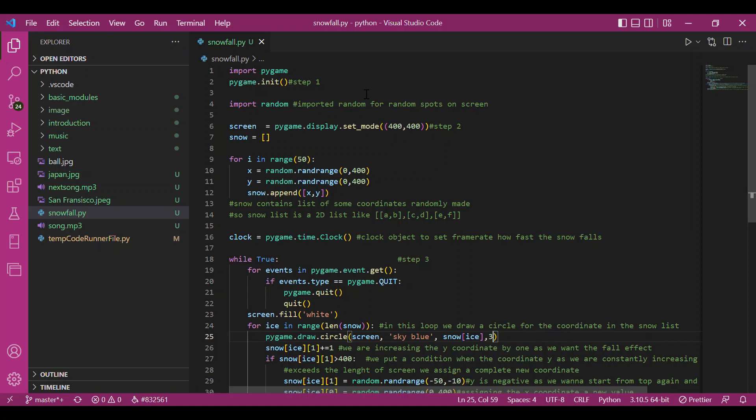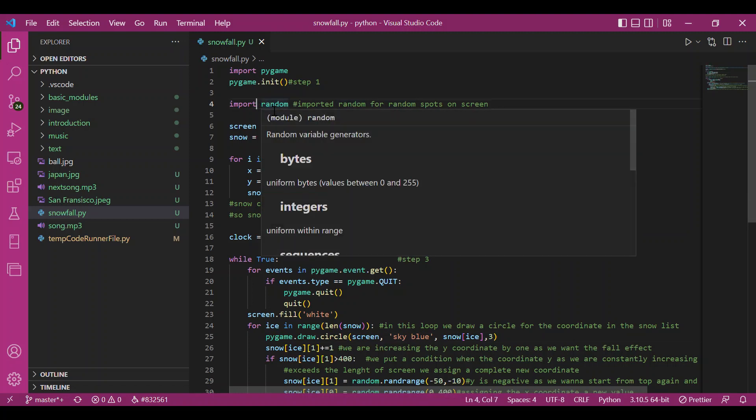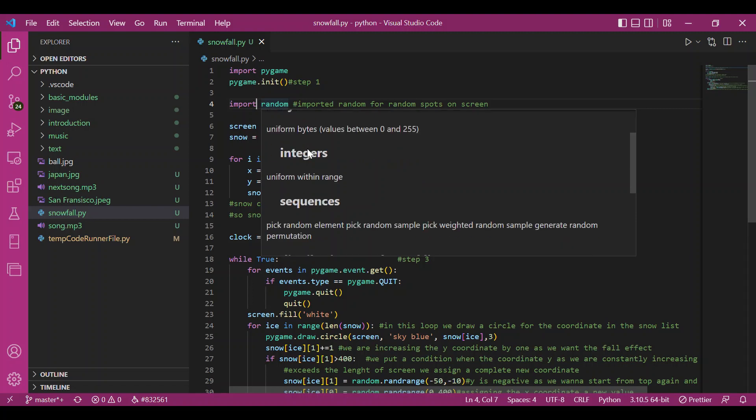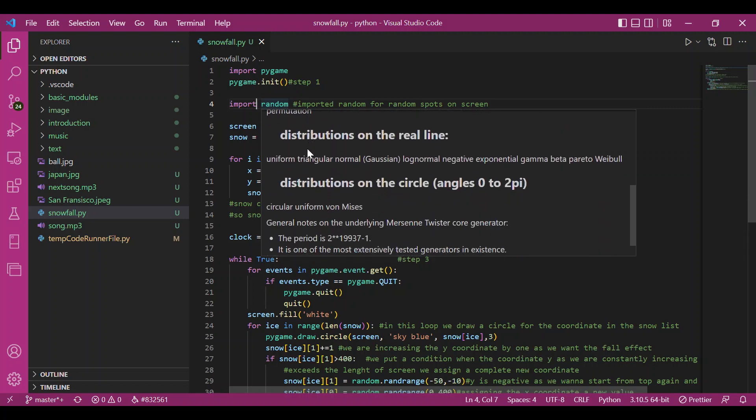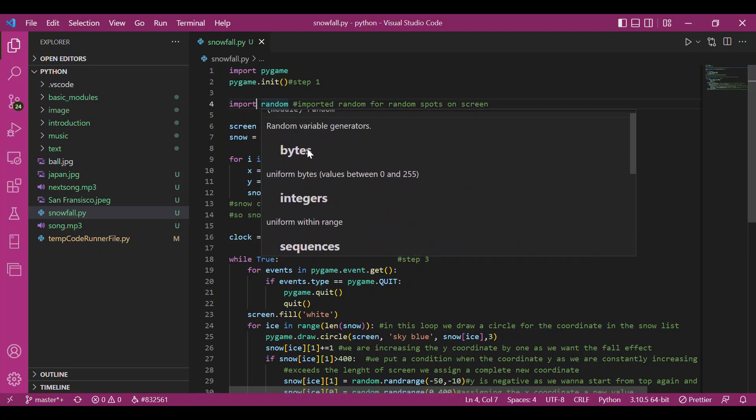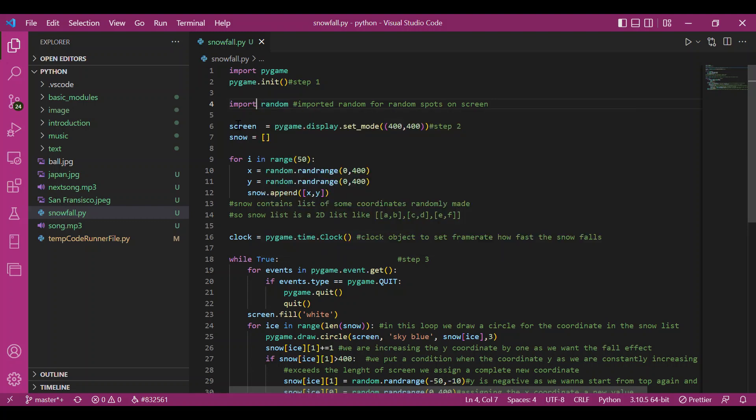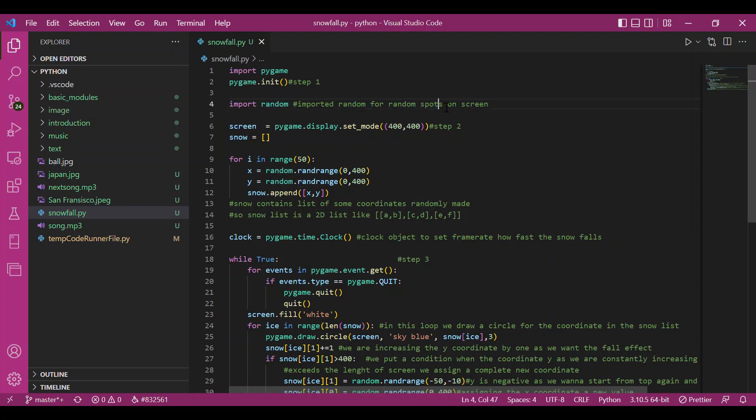A little bit prerequisite for this video would be the knowledge of the random module. If you don't know about it, it's all right. I'd be telling you about random module. Moreover, we would just be using a function from random module. Just think about it. Why would I need random module? Because I want snow on random spots of the screen. That's why I'd be using the random module so that I can have random coordinates.